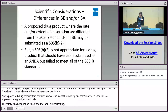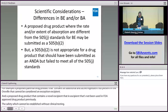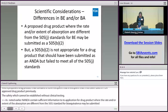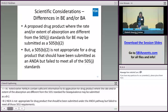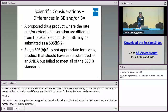As noted earlier, an ANDA contains sufficient information to demonstrate bioequivalence to the RLD. An application for a drug product where the rate and/or extent of absorption are different from the 505(j) standards for bioequivalence may be submitted as a 505(b)(2). A 505(b)(2) NDA is not appropriate for a drug product that should have been submitted under the ANDA pathway but failed to meet all 505(j) requirements. For example, FDA would generally refuse to file a 505(b)(2) application if the proposed drug product is a duplicate of a listed drug but is unintentionally less bioavailable and fails to demonstrate bioequivalence to the listed drug.